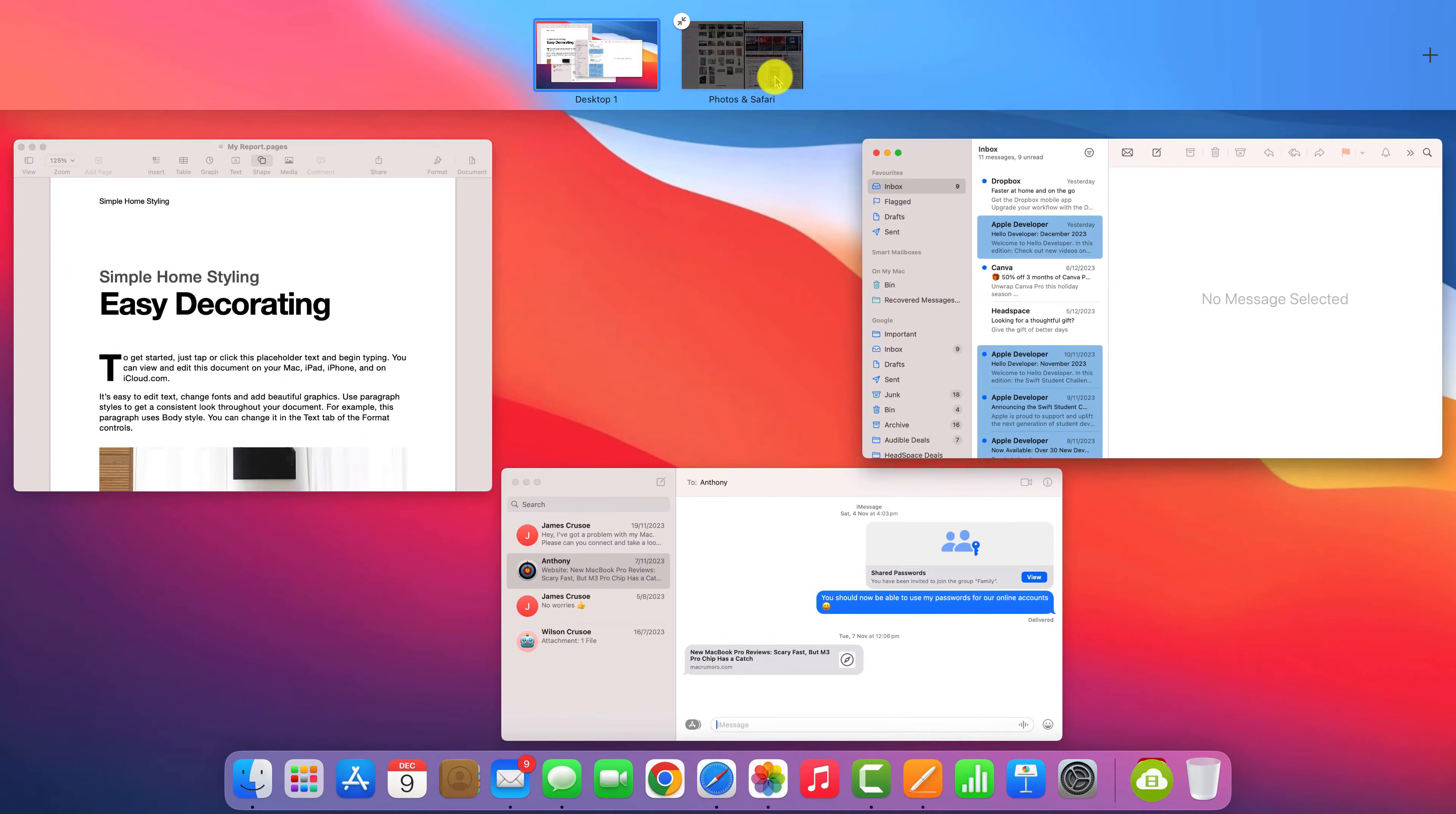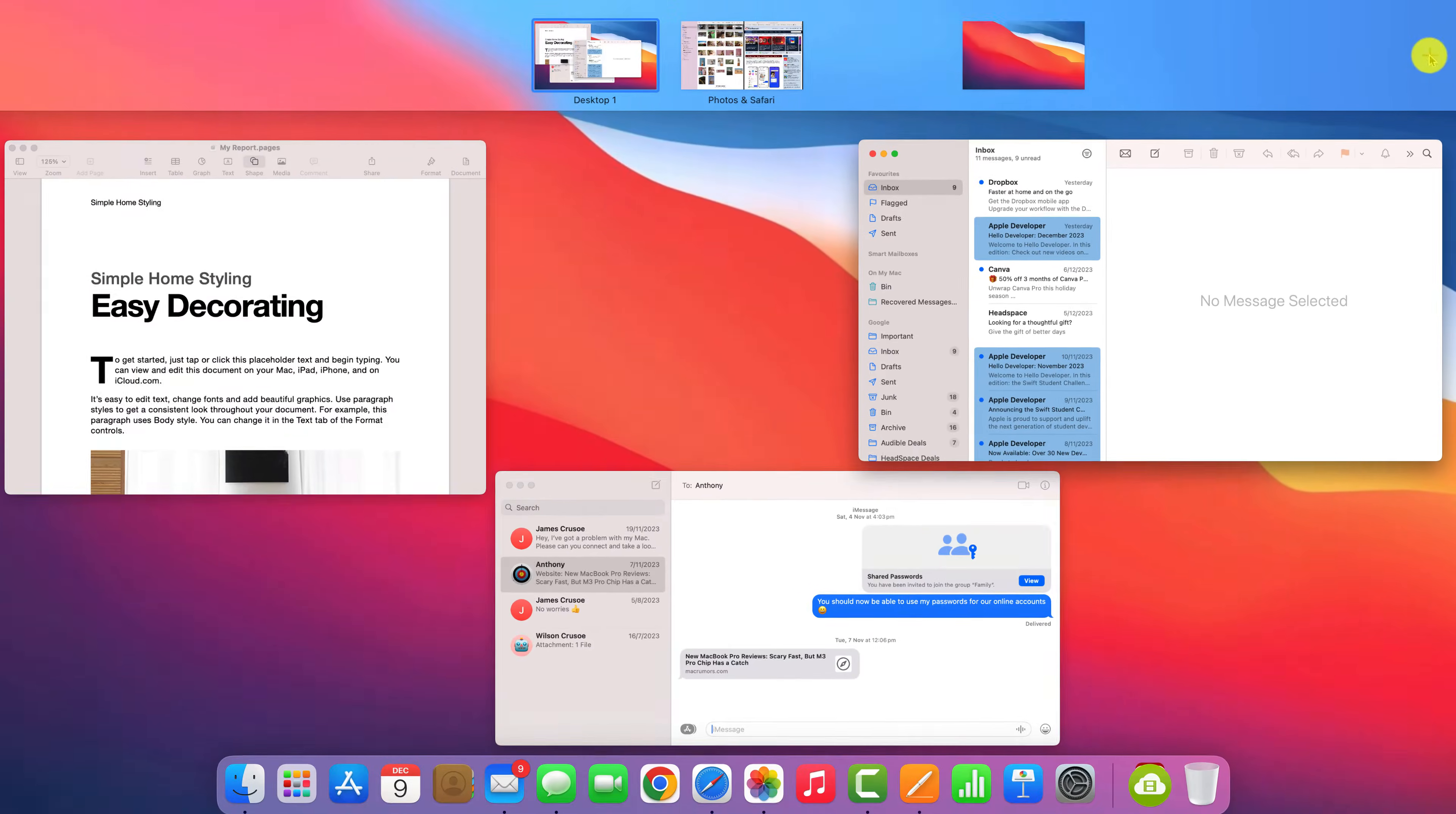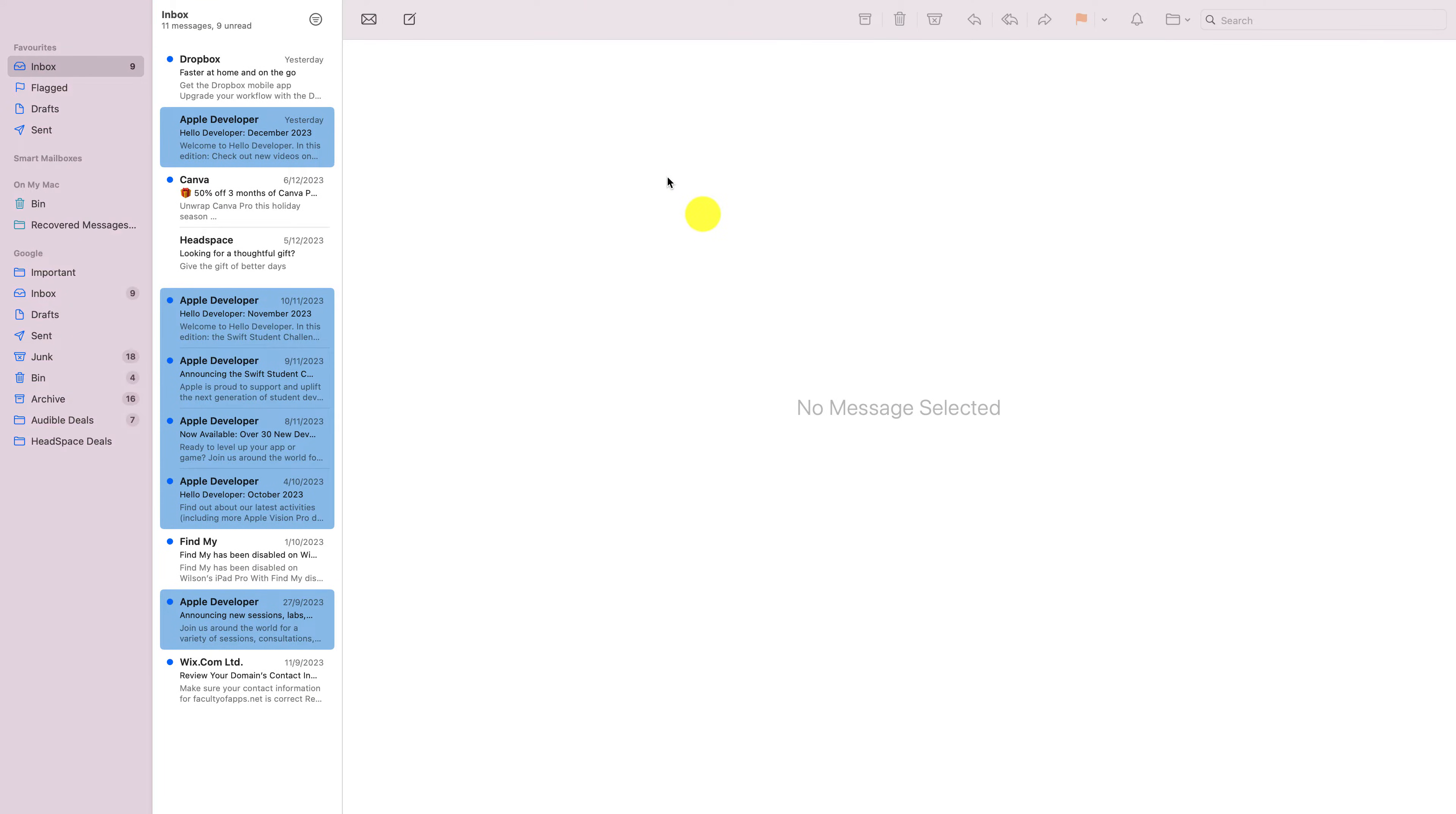You can then switch between them by swiping left or right with three fingers or by clicking on each one. You can also create additional spaces by clicking on the plus button here or by dragging one of your apps to the left or right of an existing space. The app will then open full screen in a new workspace.